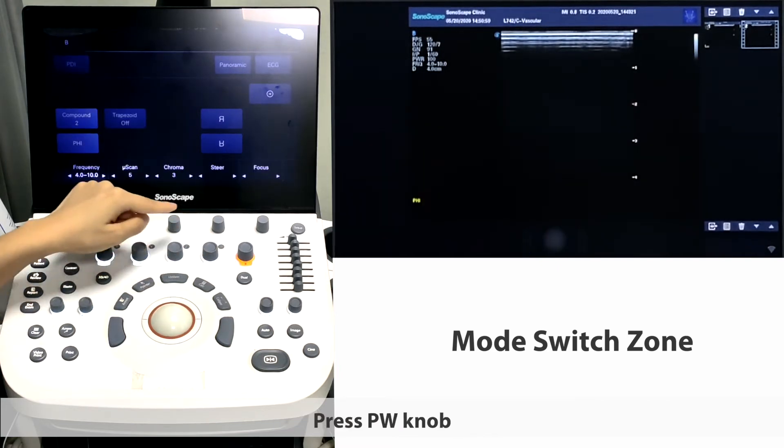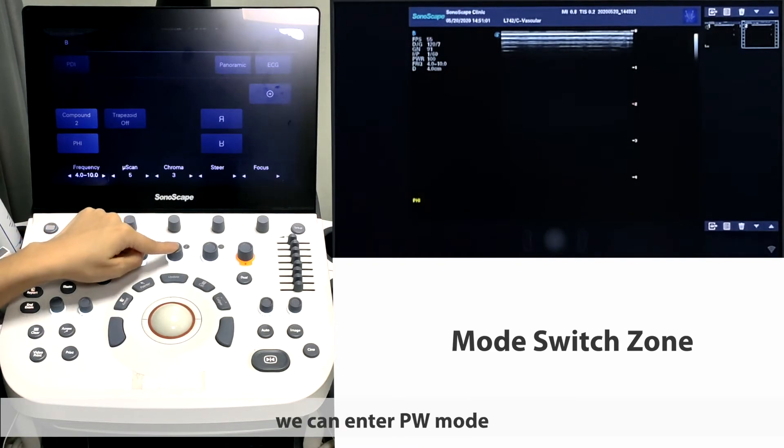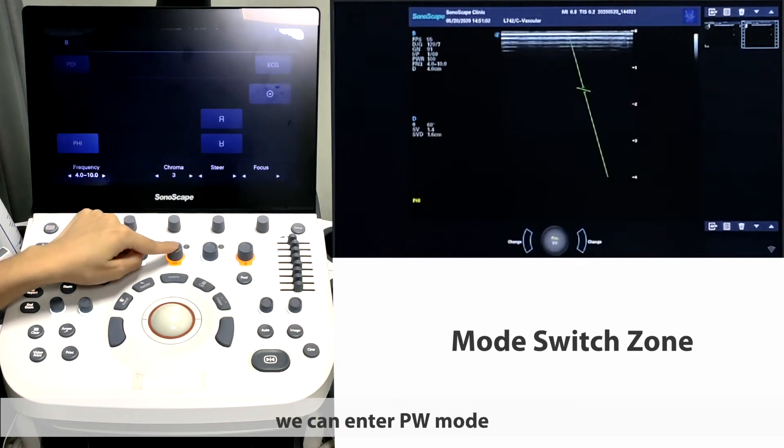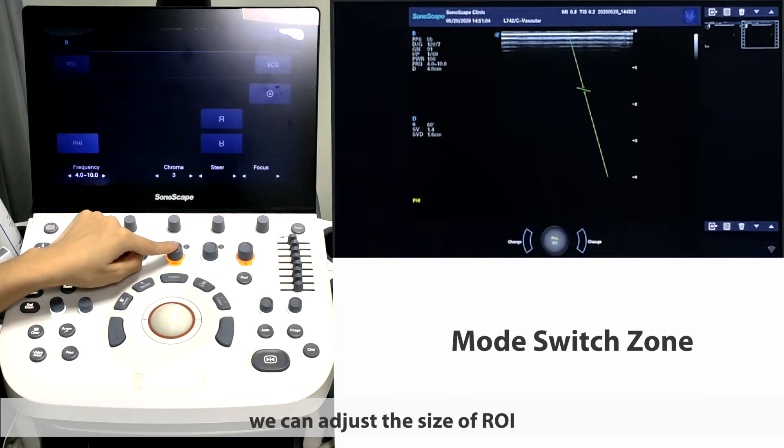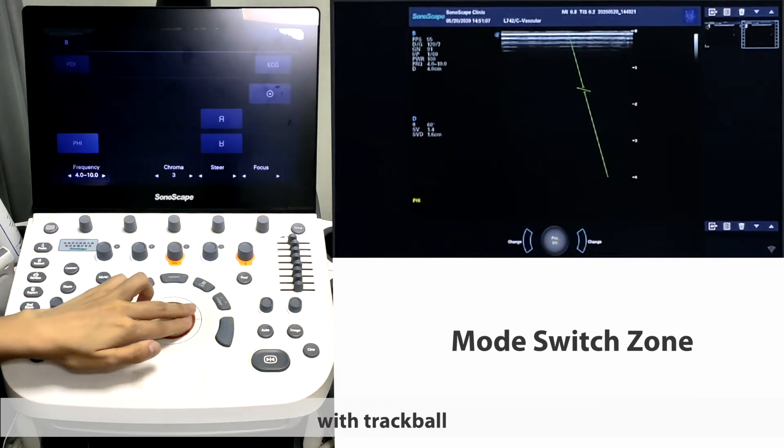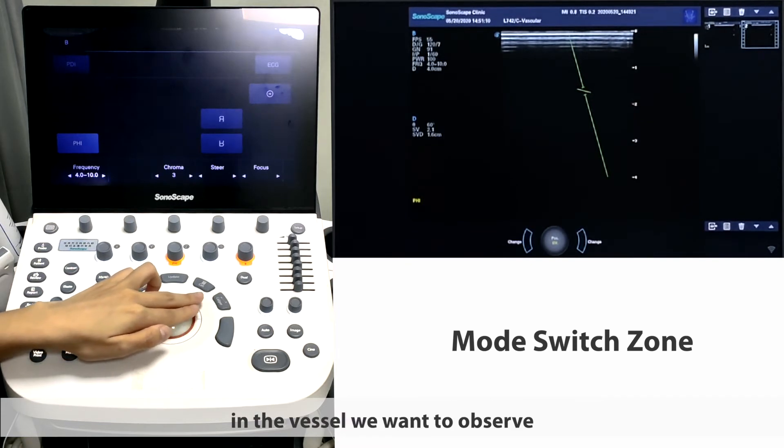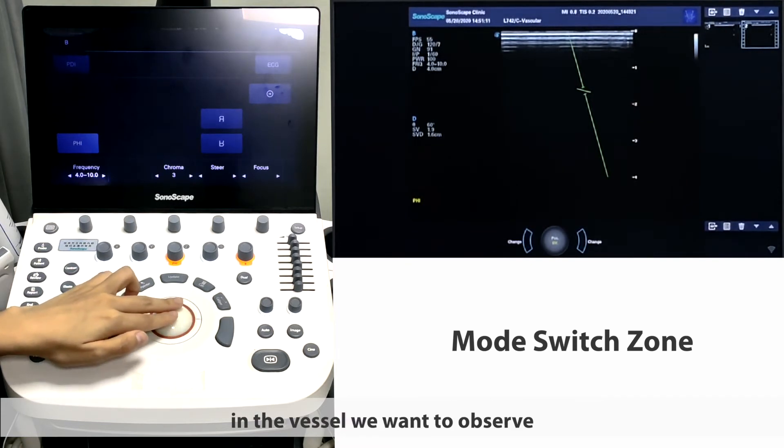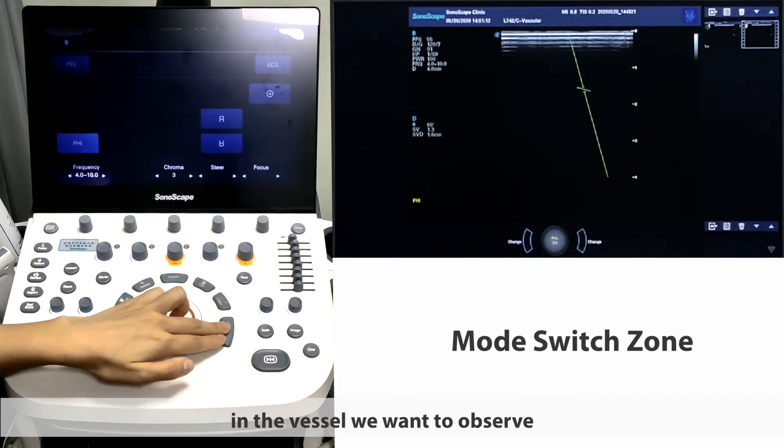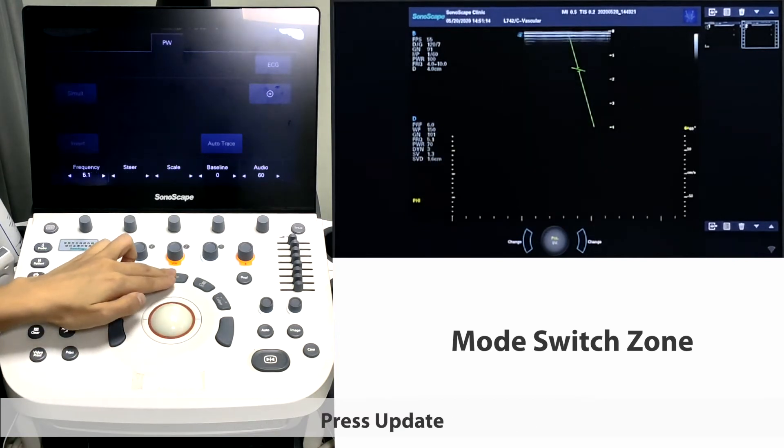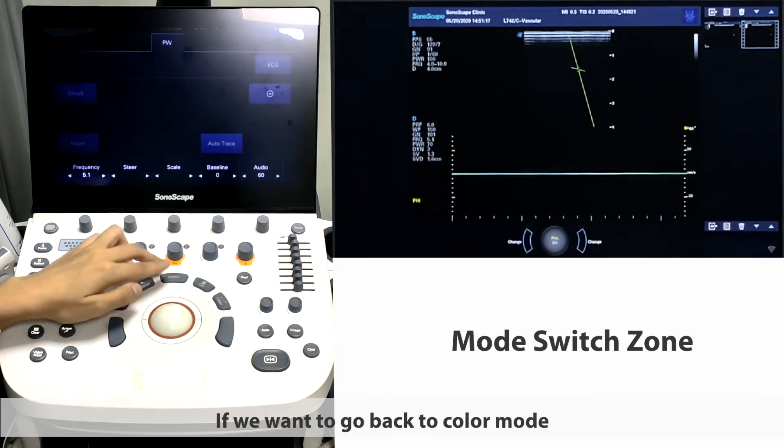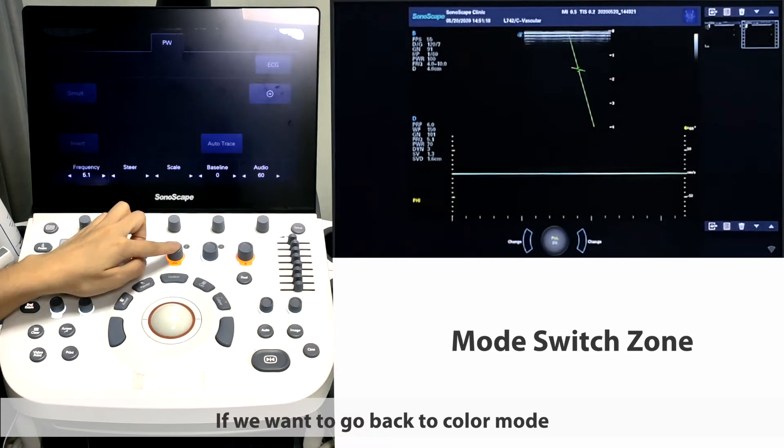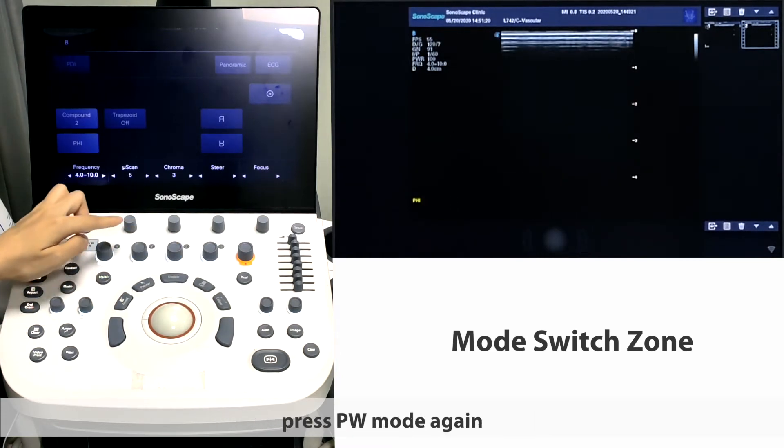Press PW knob, we can enter PW mode. Here we enter this mode, we can adjust the size of ROI with trackball, and then put sample volume in the vessel we want to observe. Press update, we can get a PW spectrum. If we want to go back to color mode, press PW mode again.